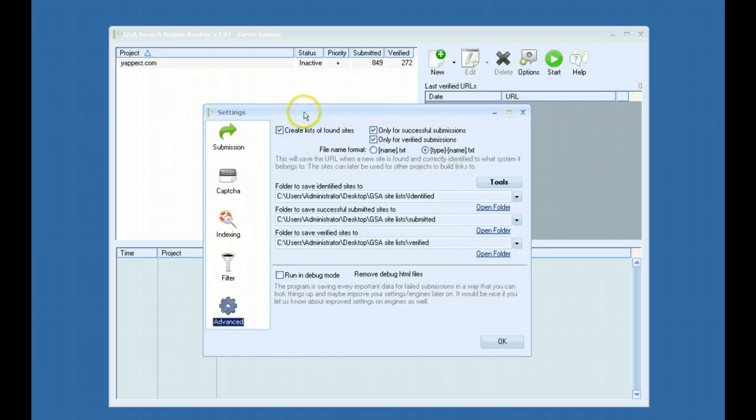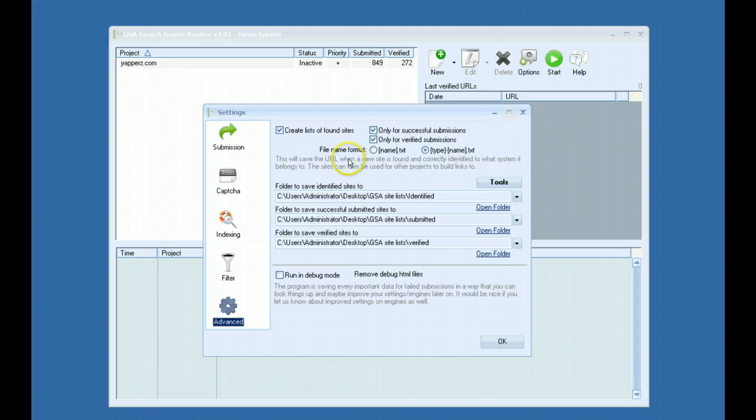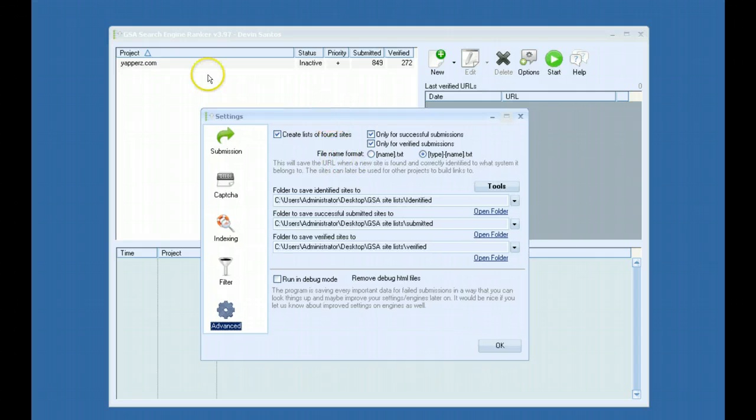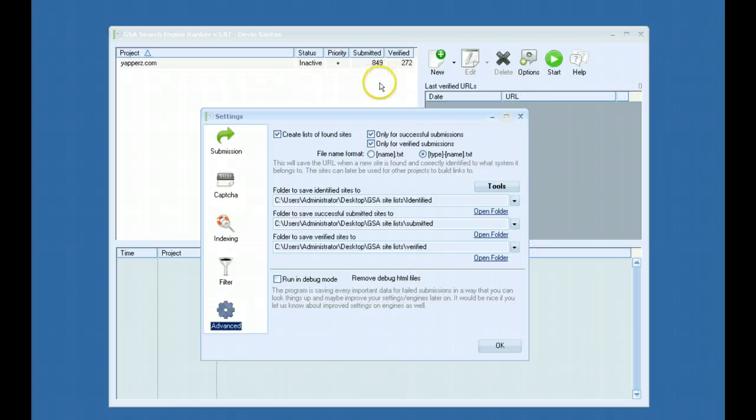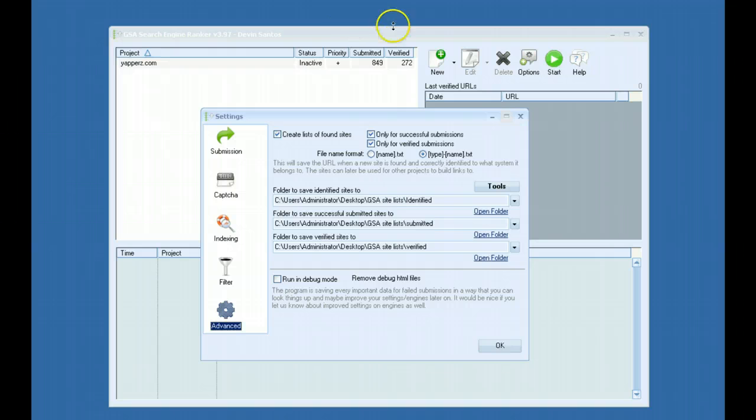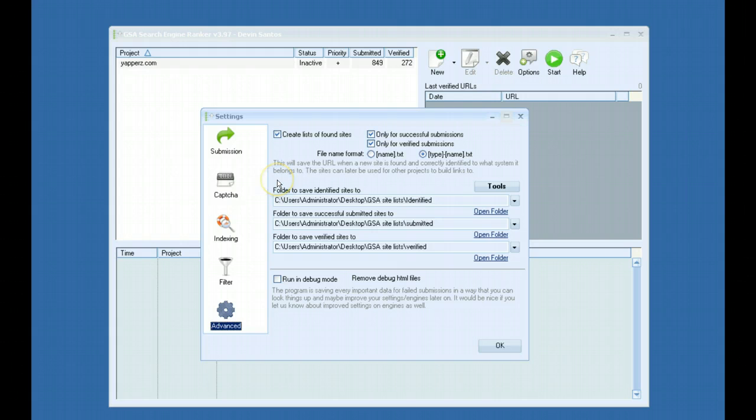One of the biggest things that were added is the ability to automatically build a master link list for you. What that does is as you have projects running and you have your links being verified or successfully submitted, it will actually put all those links in a folder of your choice and will continue to build up your link list and separate them by platform.